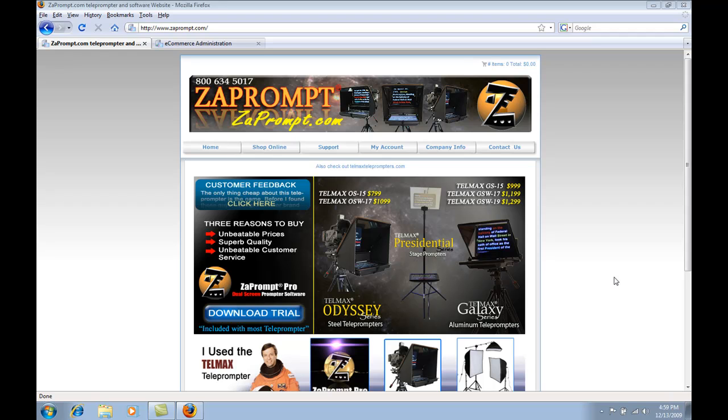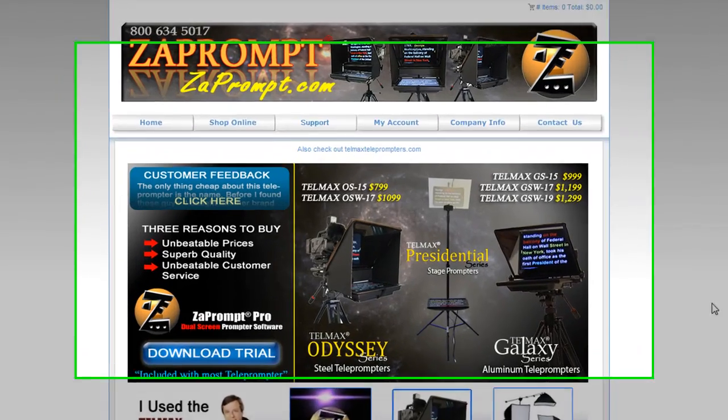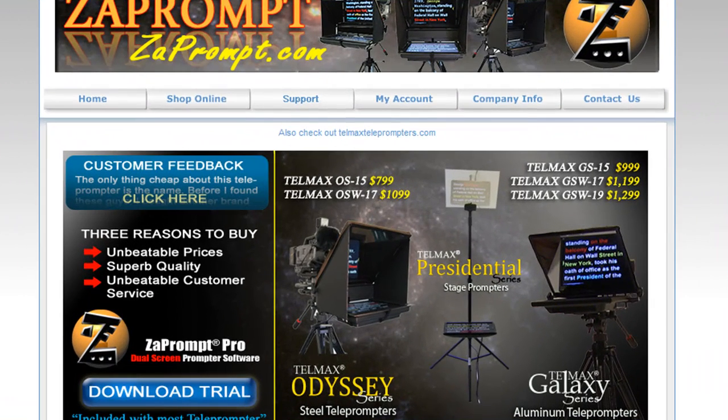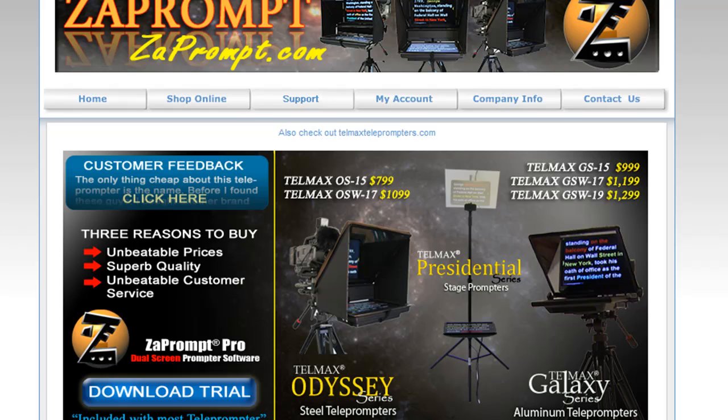In this video I will walk you through the steps to download and install ZaPrompt Pro for Windows. On our website, ZaPrompt.com, you have two options for downloading the software. The first option is by logging into your account if you've purchased the software, and you'll see a download link there.